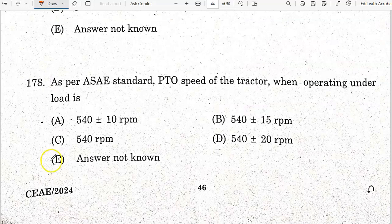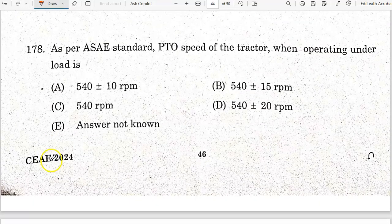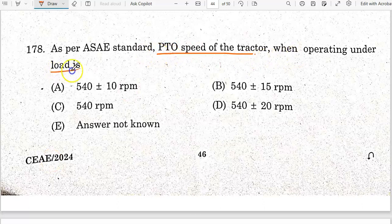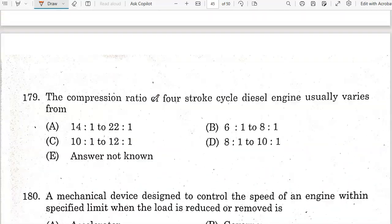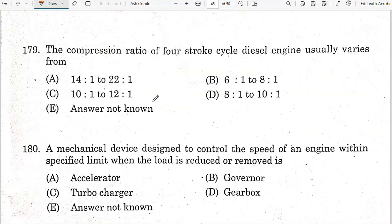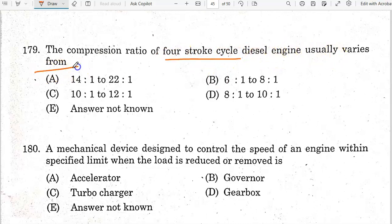As per ASAE standard, the PTO speed of the tractor when operating under load is 540 RPM. The compression ratio of a 4-stroke cycle diesel engine usually varies from 14:1 to 22:1. Option is the correct answer.